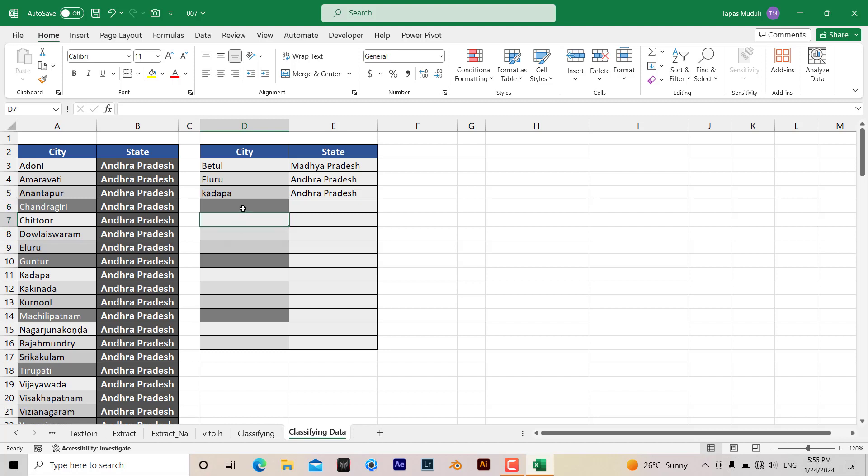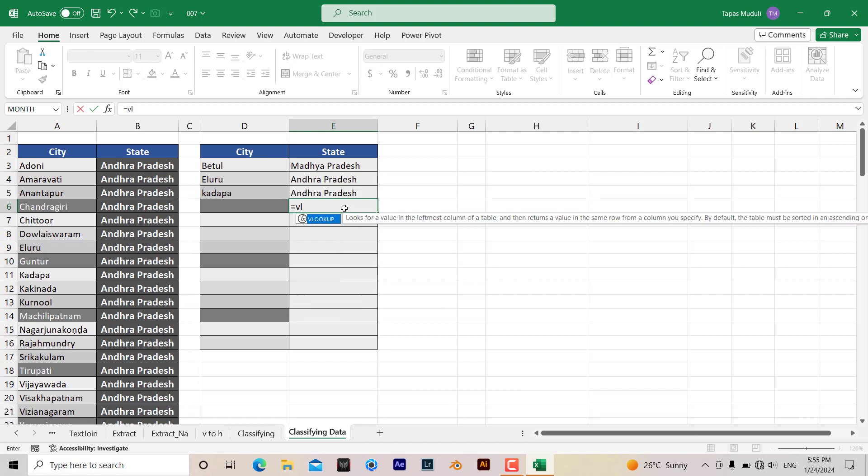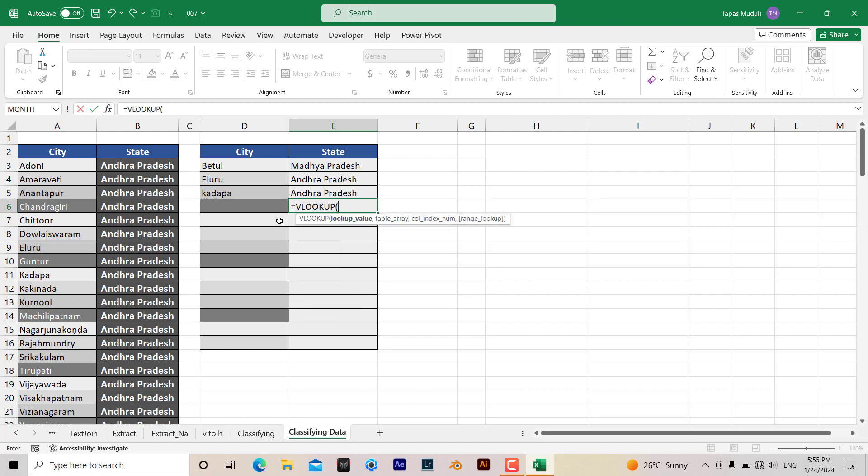For that I need to write the formula over here: equal to VLOOKUP. We are looking up this value because we want to extract the state name based on the city name.